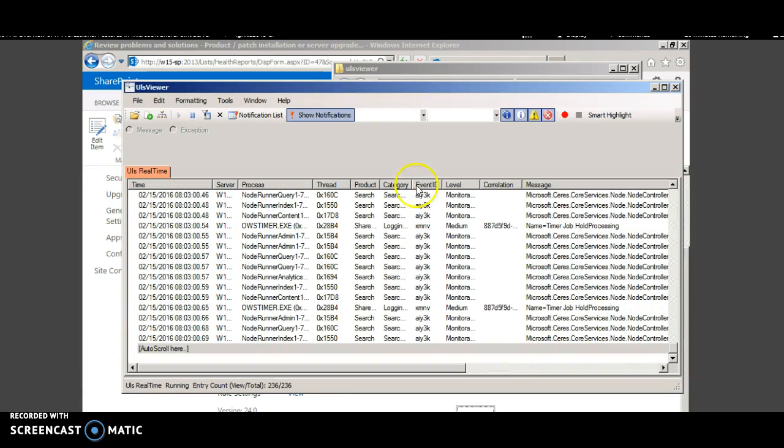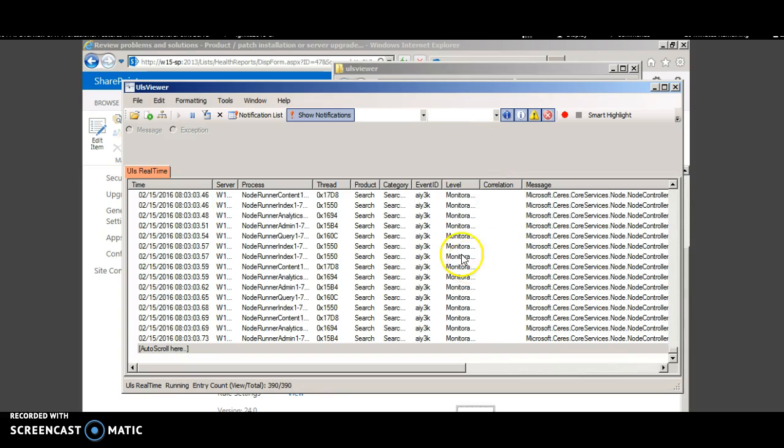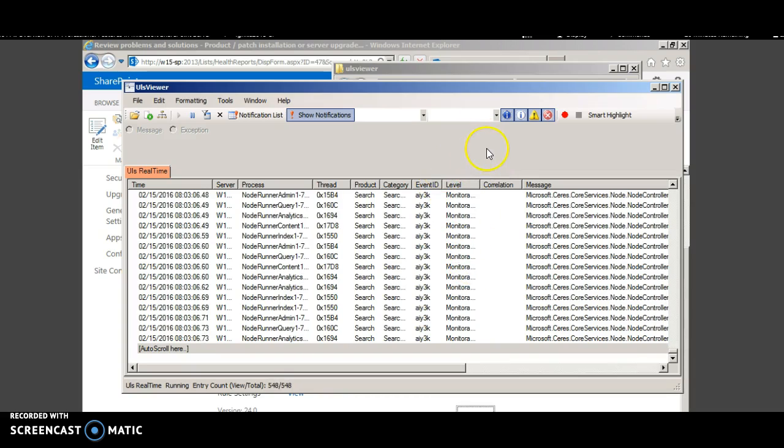So this is a listing of all the SharePoint errors. This tool is very useful if you want to search for a particular correlation ID.